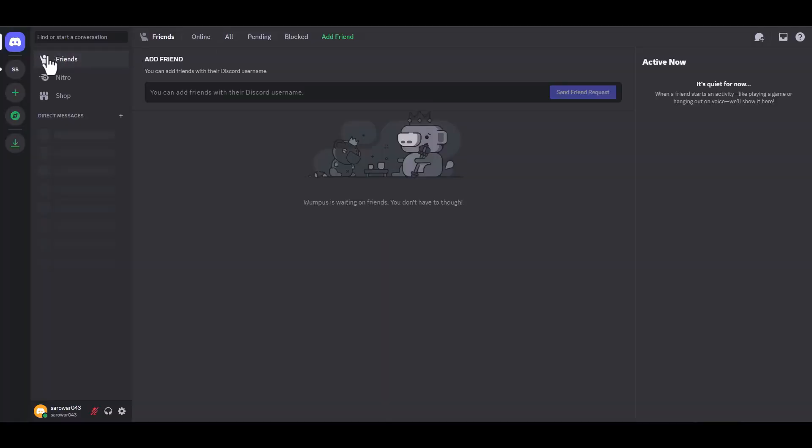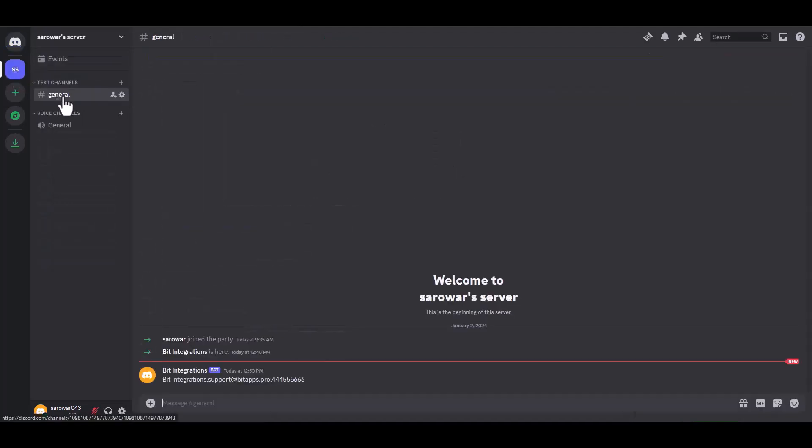To proceed, please visit your Discord website and navigate to the server. You can see that the data has been successfully received in Discord.